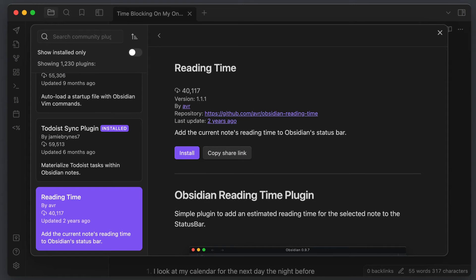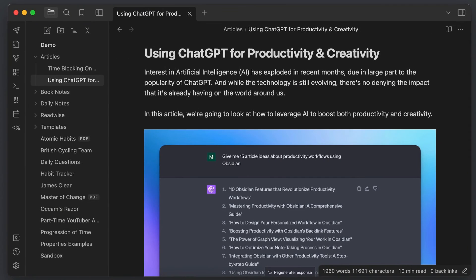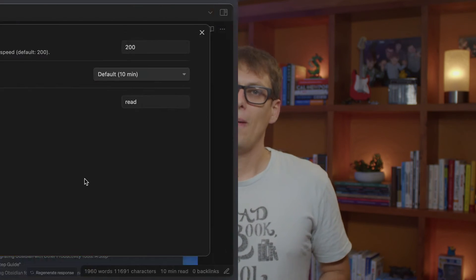The next plugin I recommend is the Reading Time plugin. This tells you how long it will take to read the active note in the status bar. For a lot of the articles that I write and even the video scripts like this one, this is important information and it's handy to get an estimate for how long a piece of content will take to read or watch. You can start using this one right away by just installing it and turning it on, but you can also customize your reading speed in the settings for the plugin.